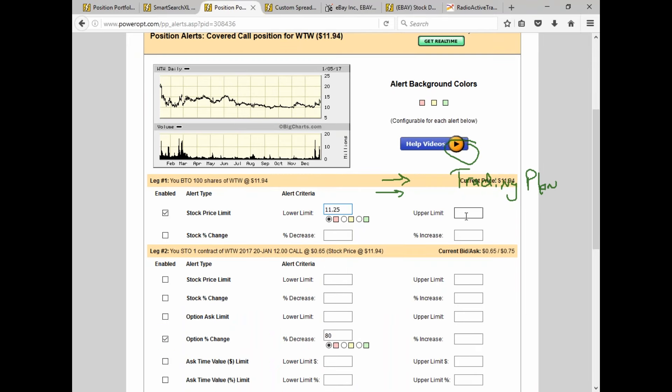If you want to get assigned, you don't care about the upper limit. It could go anywhere — you just want it to be above 12, because that's what you're looking to achieve with this position.